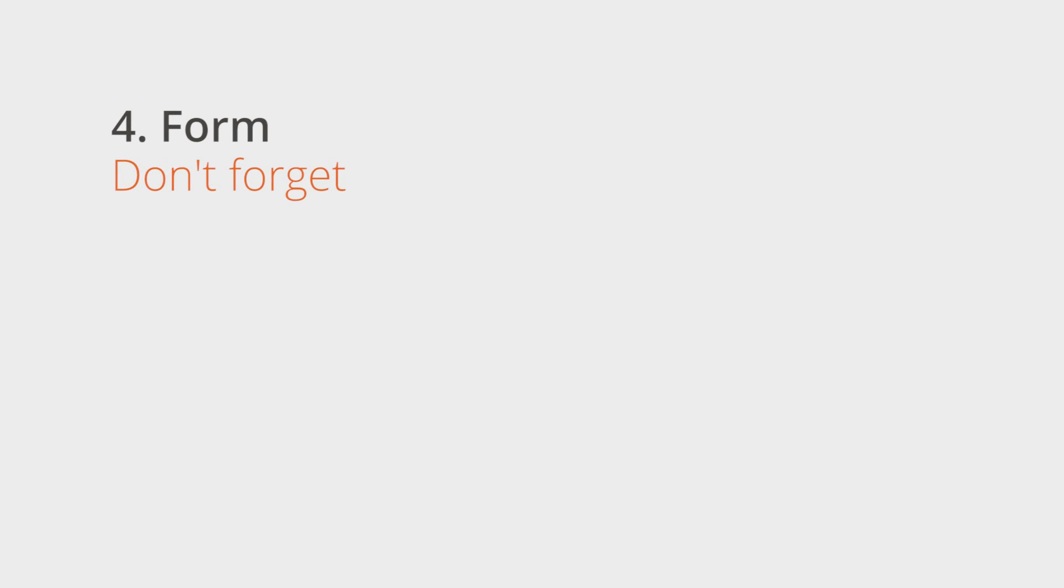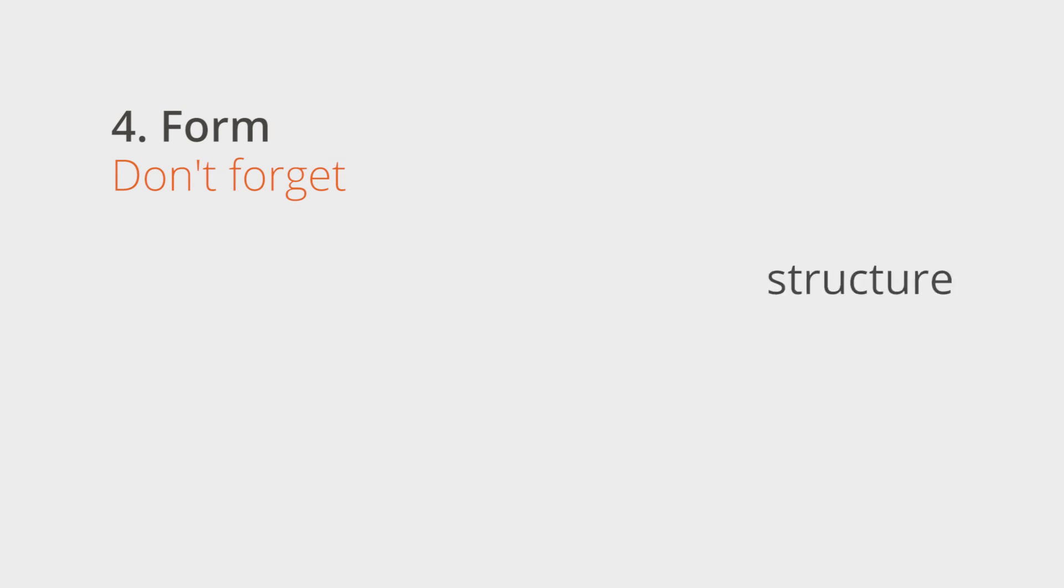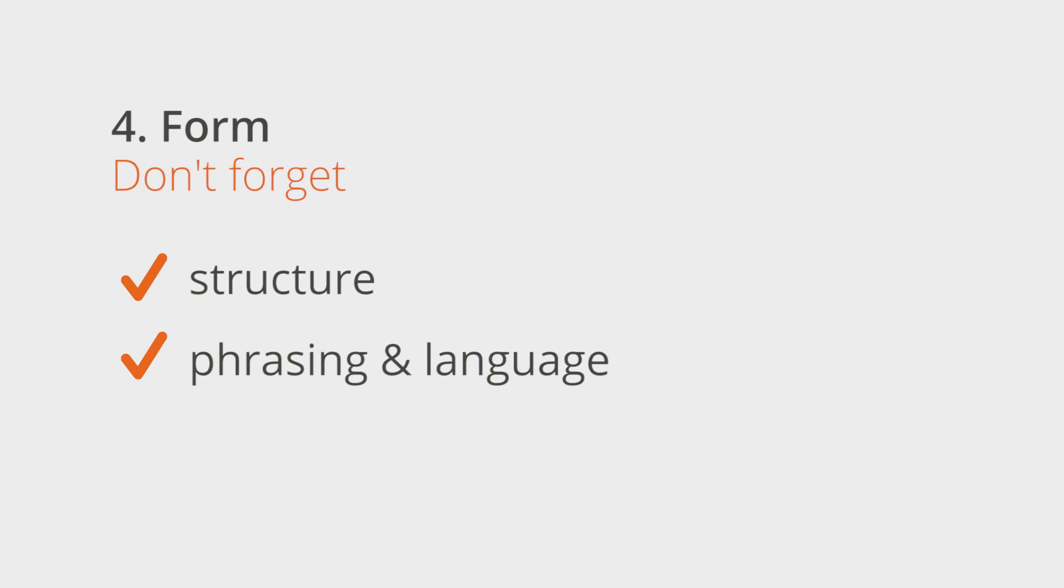Don't forget, proofread your instructions and look out for anything that might have been left out. Have you used an appropriate title? Are the keywords correct and provided with the right context? Have all your requirements been formulated well? Are the structure, phrasing, content, and form of your instructions okay? If so, you can send off your order.